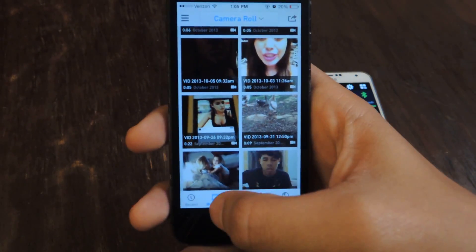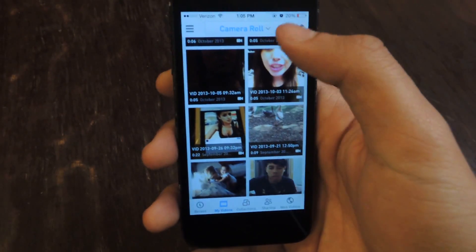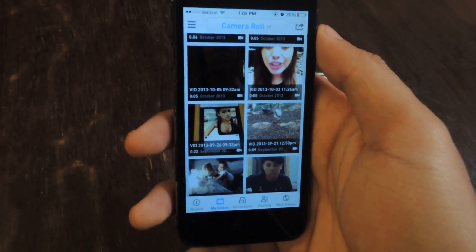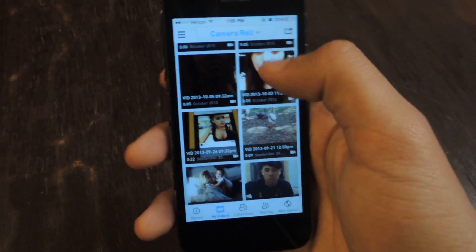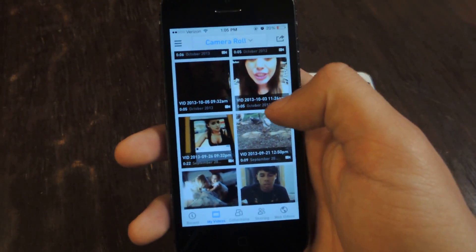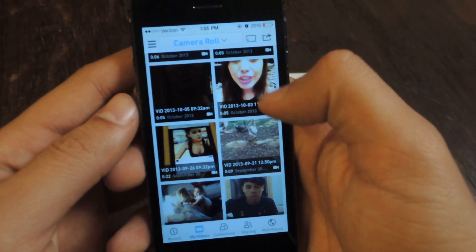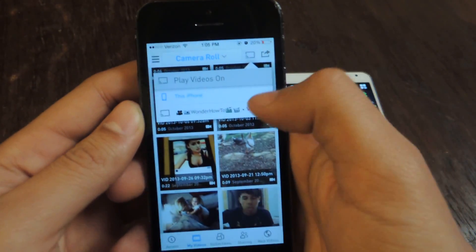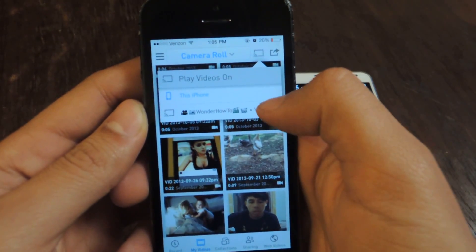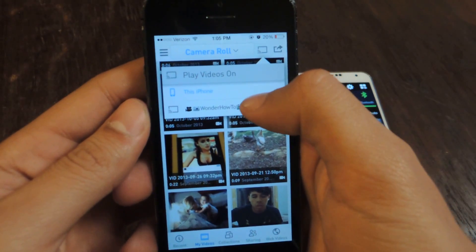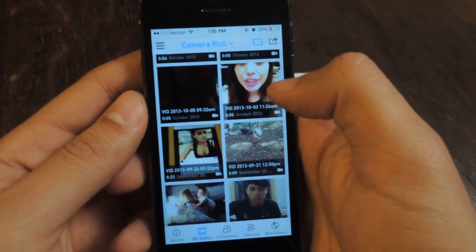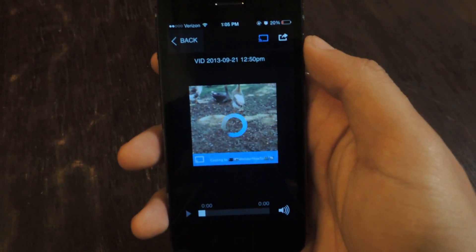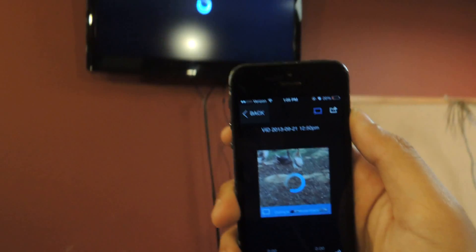The next step is to go down to My Videos, and it'll find all the videos on your device that are already saved. From there, we'll select the Chromecast application up here, and there's the Chromecast that we have here at WonderHowTo. I'll select it, and then I can just select a video and it'll start streaming.